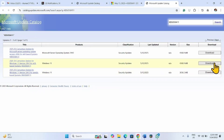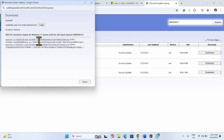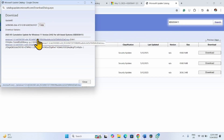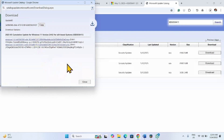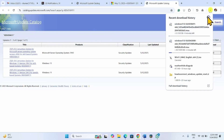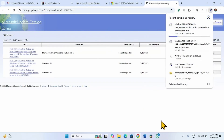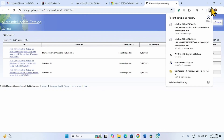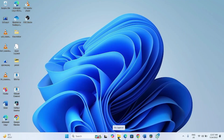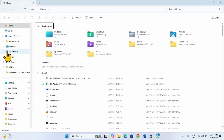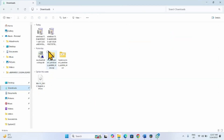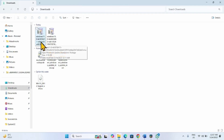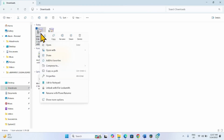Click on Download. Click on both the download links. Once done, open File Explorer and go to Downloads. First of all, try to install KB5058411 — right-click and select Open.